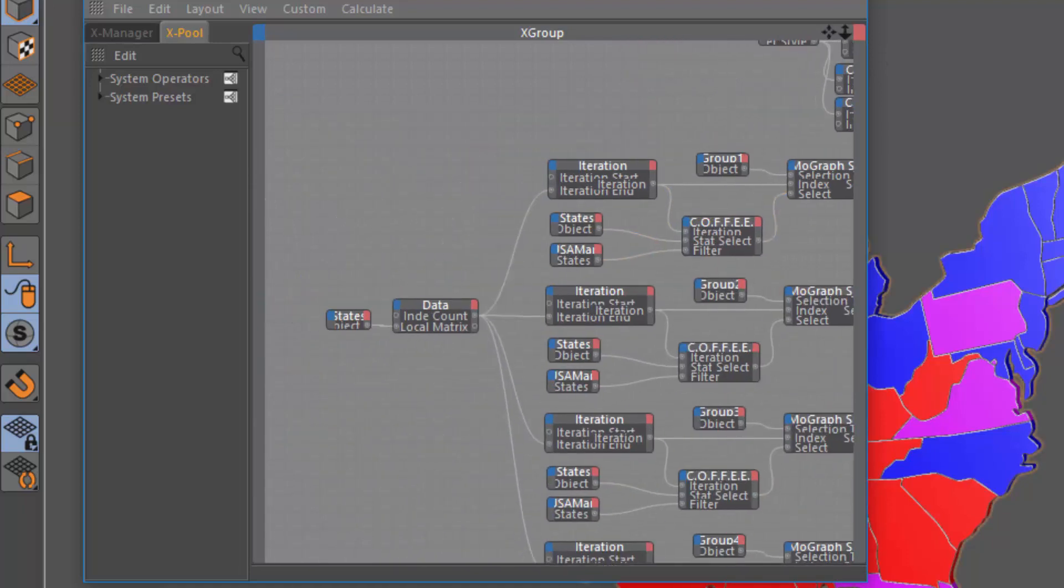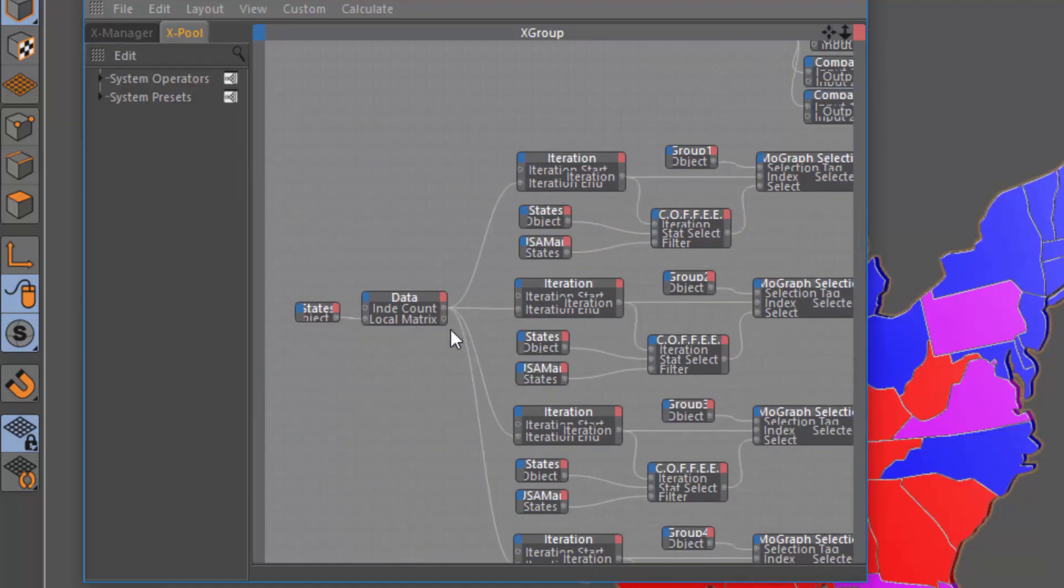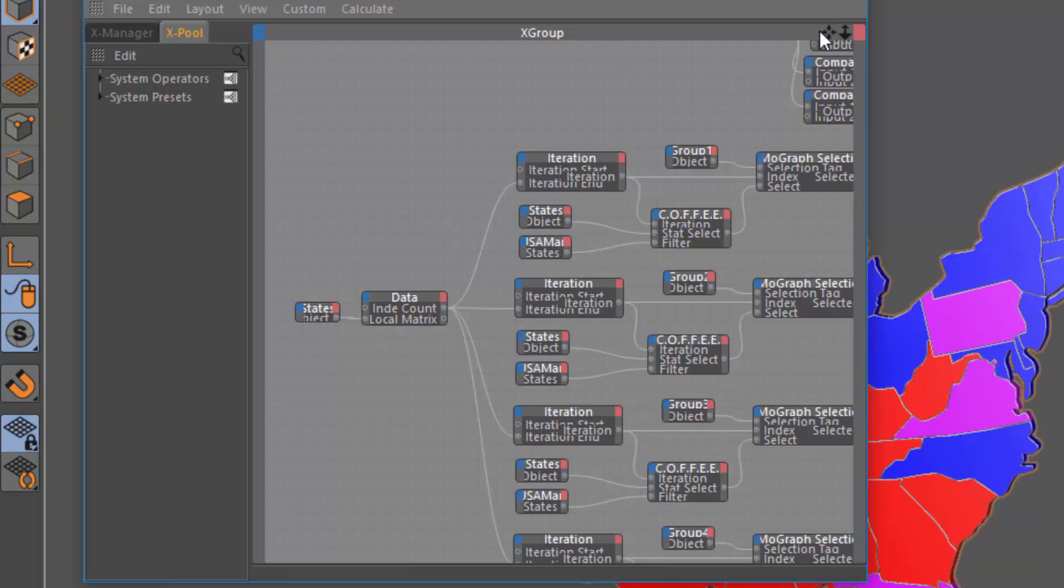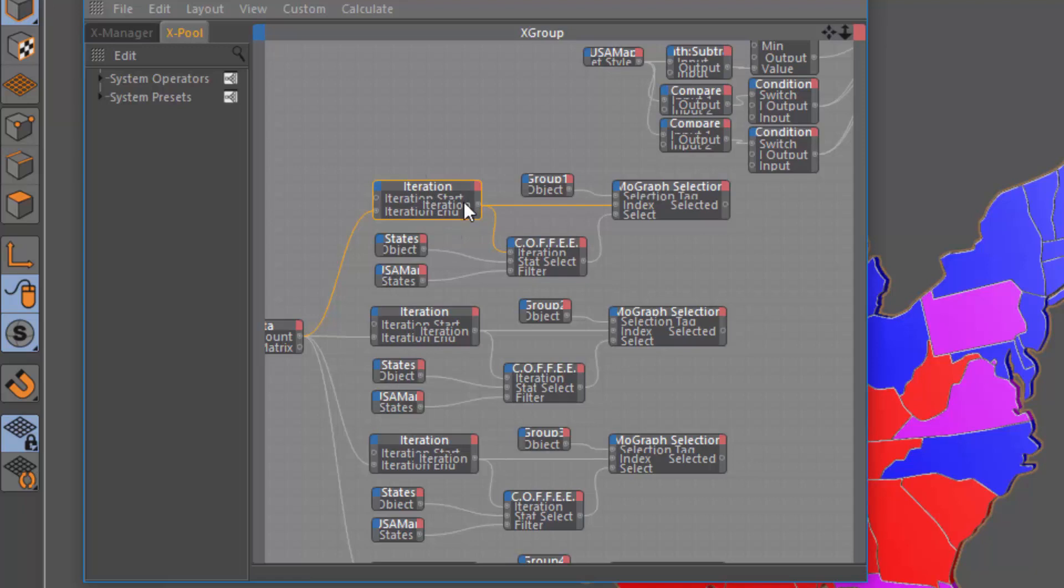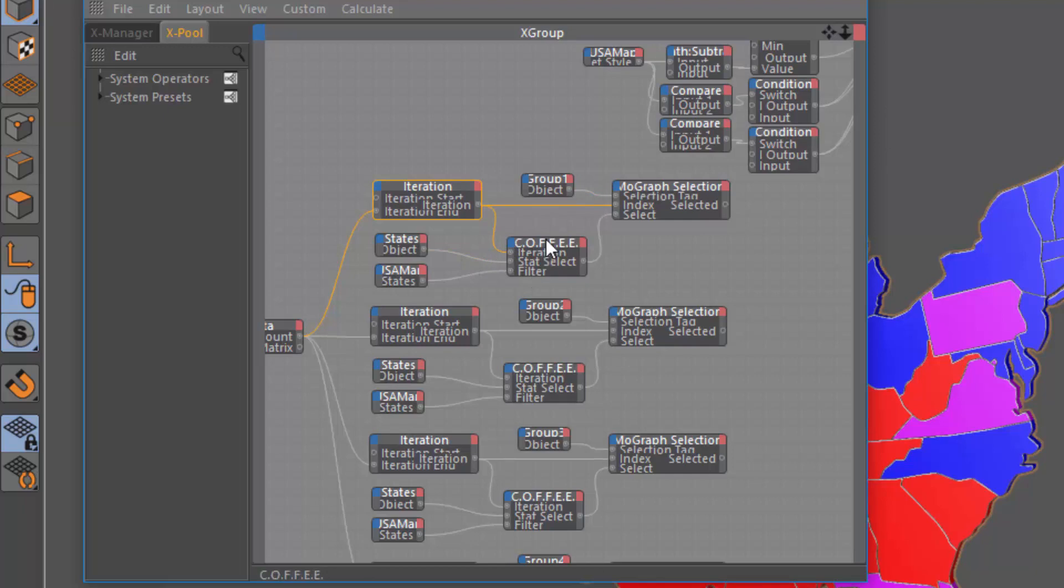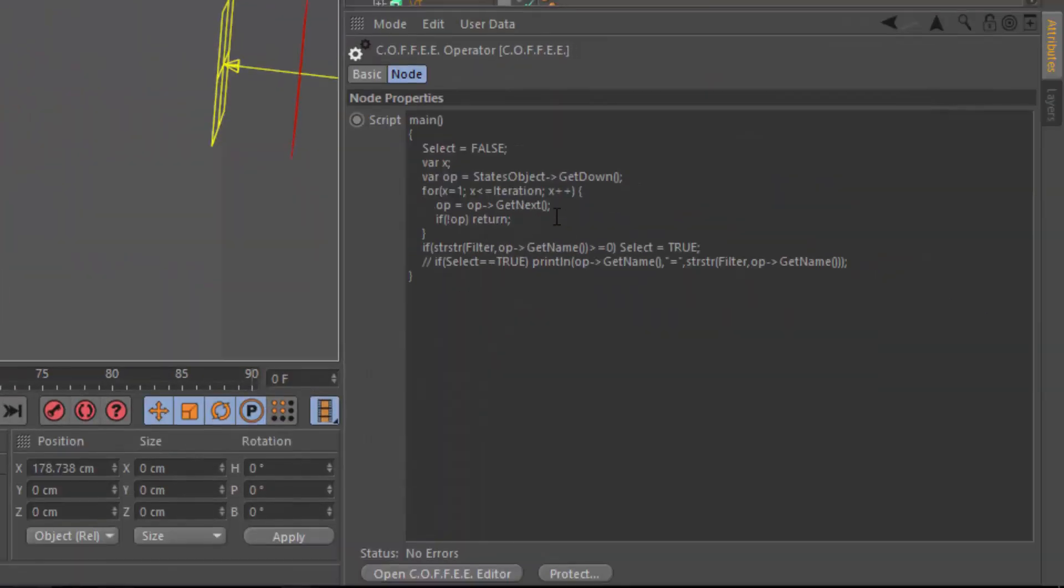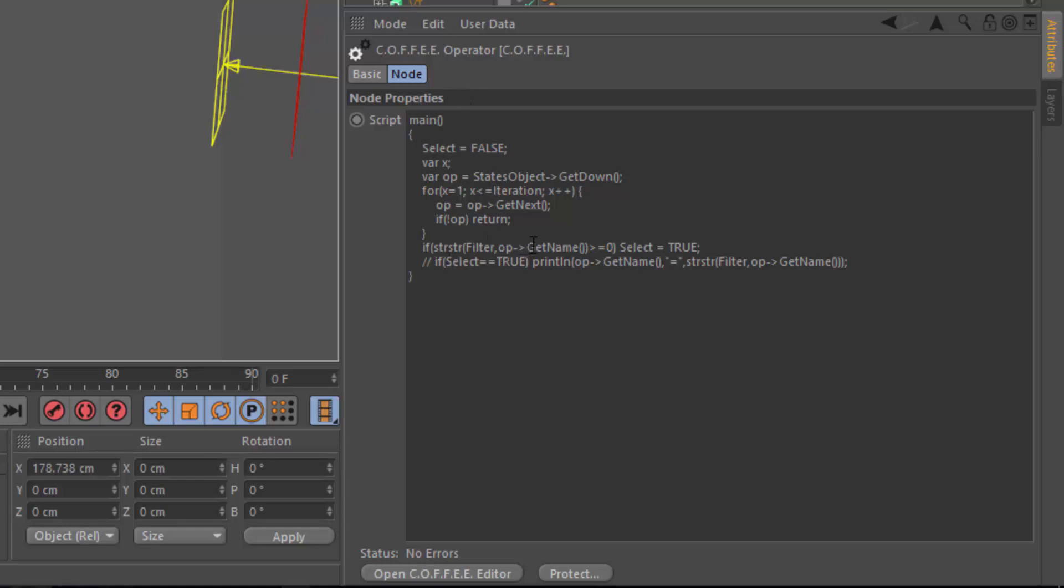For each group, I'm getting the fractures MoGraph data in order to determine the total count of states, even though I know it should be 50. And I am using that in order to determine my iteration length. And this iteration node is going to output each value between zero and the total number of fractured elements. And what I'm doing then is feeding that into a coffee node. This coffee node is looping through all of the objects that are children of the state's fracture. And it's checking to see if that object's name matches or is within the comma-separated list in the user data. And so that's what this string string function right here is doing, or str str.